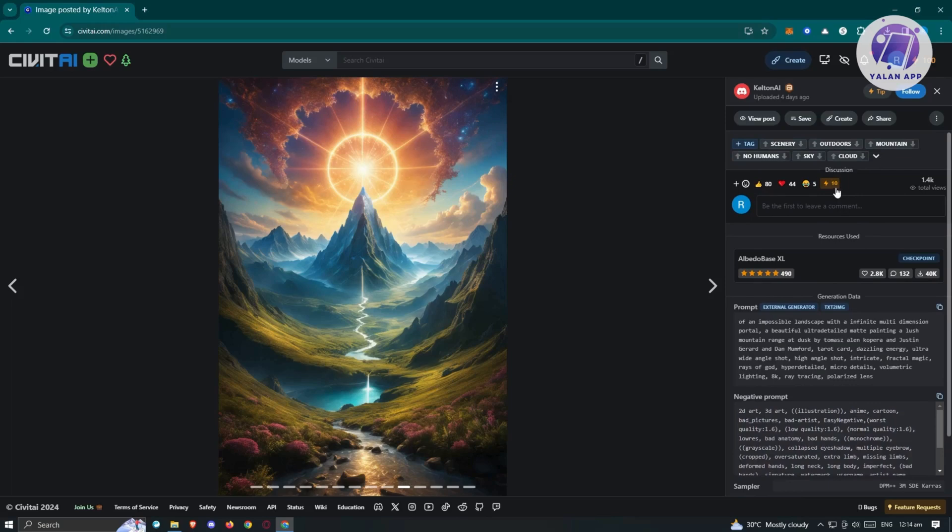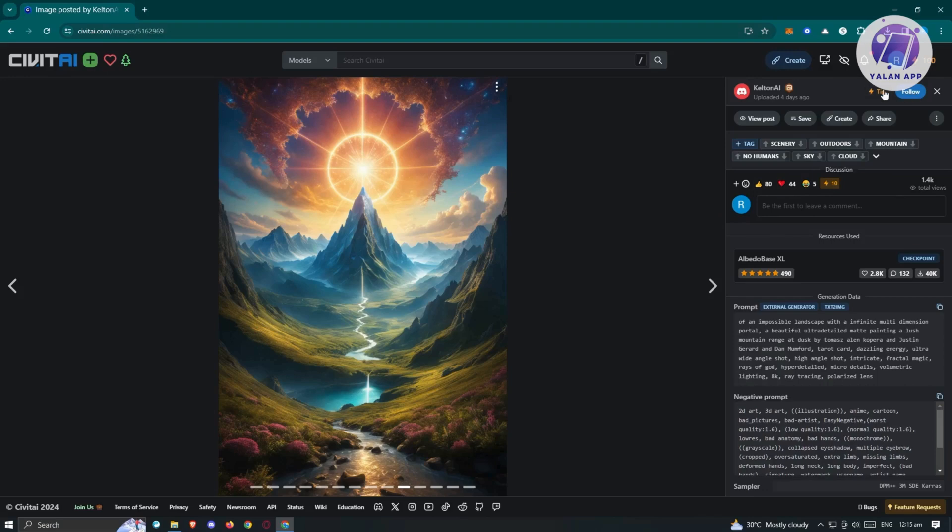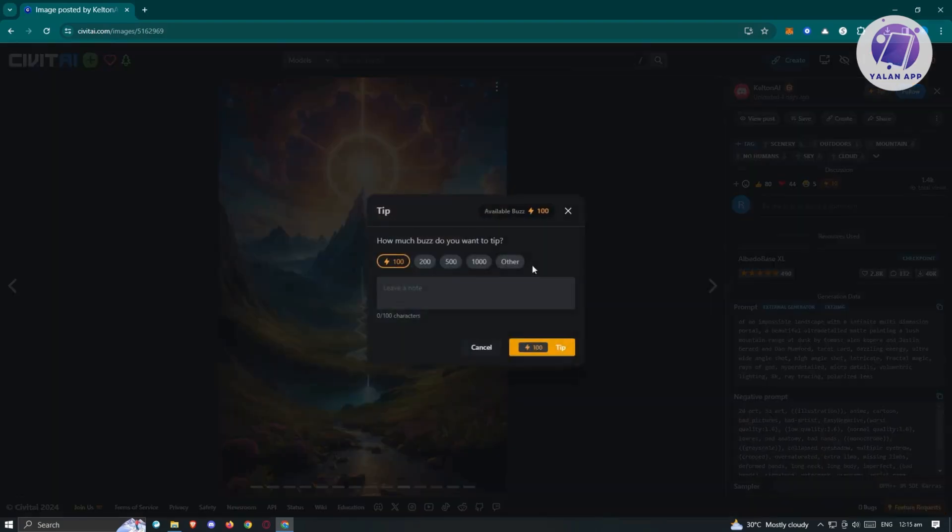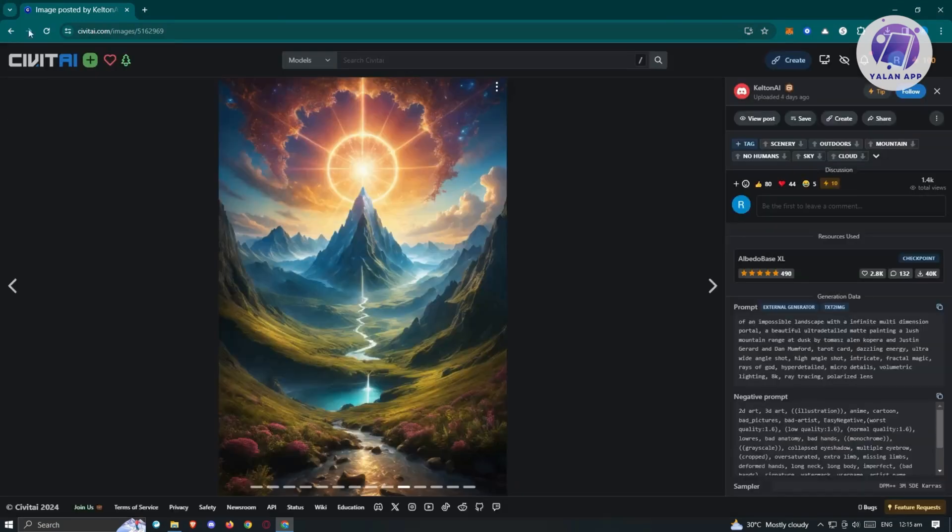They also have the discussion option here. You could add a thumbs mark, heart, or laughing face and a lot more. If you want to follow that creator, just click follow. If you want to tip them, click on tip here and you'll be able to tip them depending on how you want to tip them.